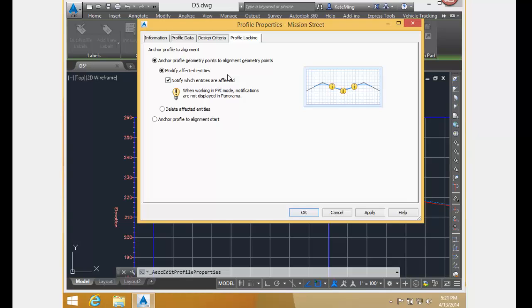The way this option works is that the PVI's elevation and distance to the previous horizontal geometry point remain the same. The elevation values do not change. You can choose to have a notification symbol pop up of the affected entity. Let's see how this works.